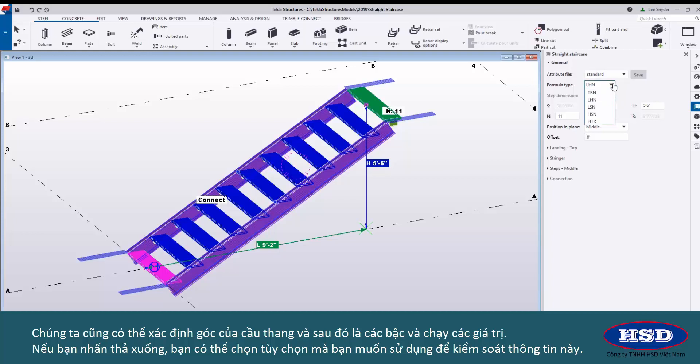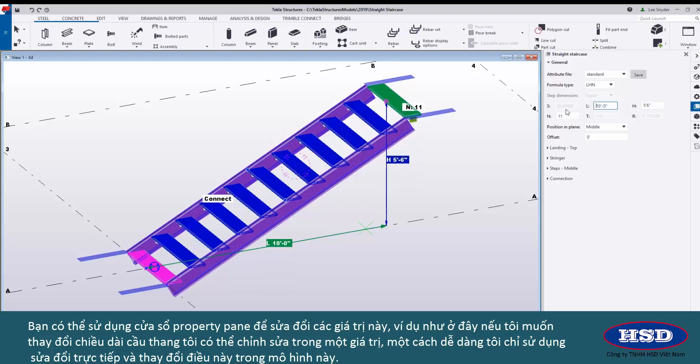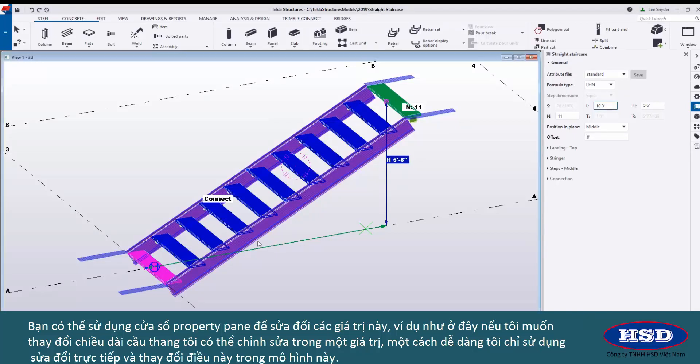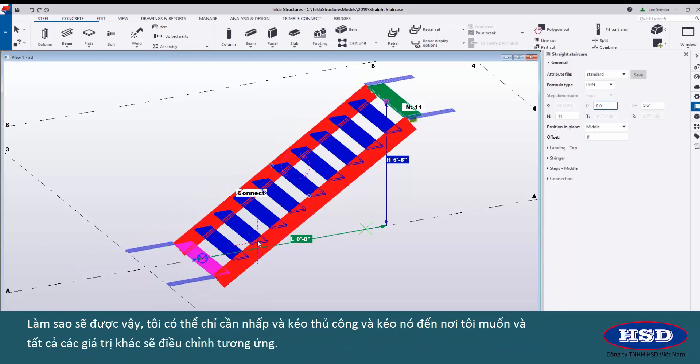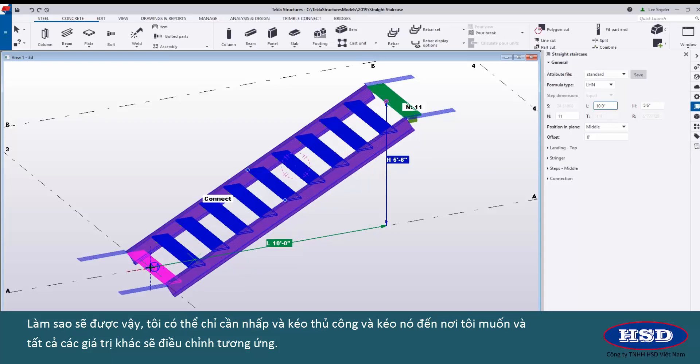If you hit the drop down you can choose the option that you want to use to control this information. You can use the property pane to modify these values. For example here if I wanted to change the length of the stair I can key in a value or I can easily use direct modification and change this in the model. So more what you see is what you get type of environment. Like all direct modification I can also just click and drag these handles and drag that to where I want it to be and all of the other values adjust accordingly.